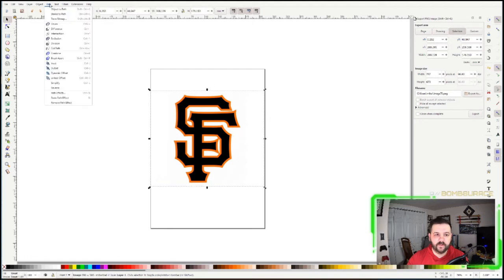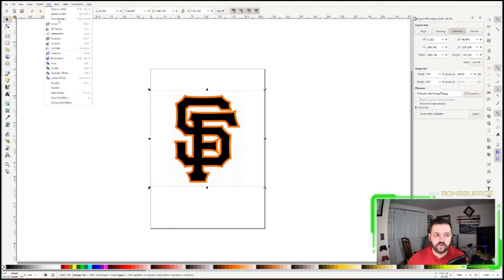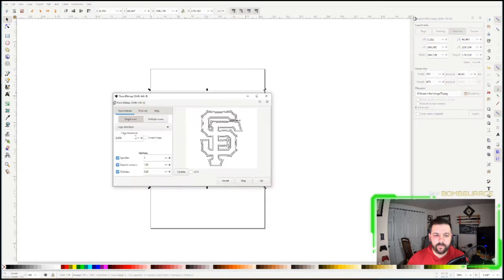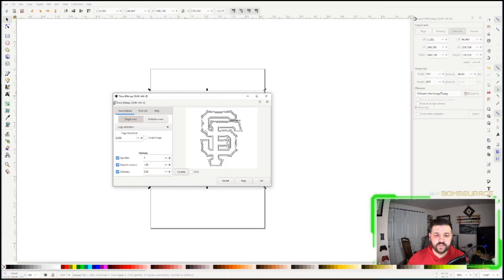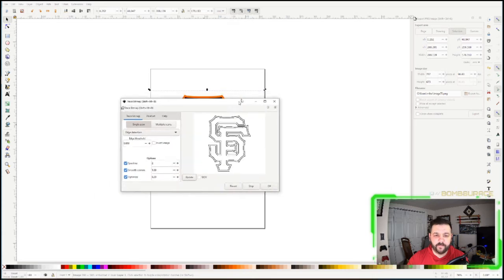We're going to go up to Path, you're going to drop down Trace Bitmap, and there's multiple ways you can do this. You might see a blank screen so you can hit Update and it'll go from there. If you still see a blank screen after hitting Update, that means you did not select your file.